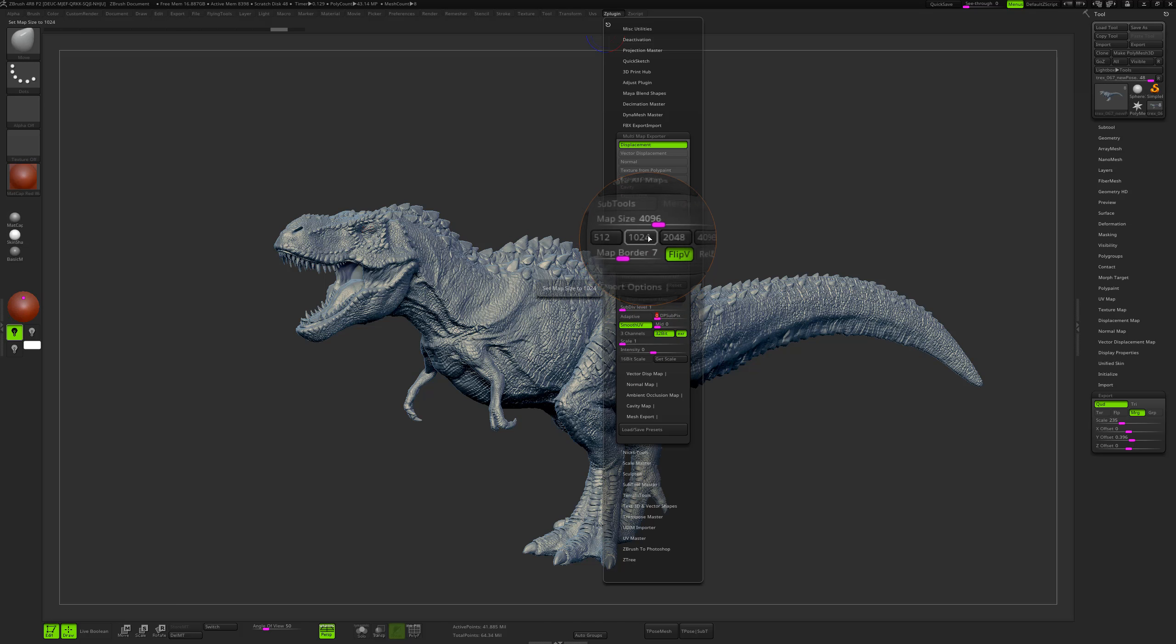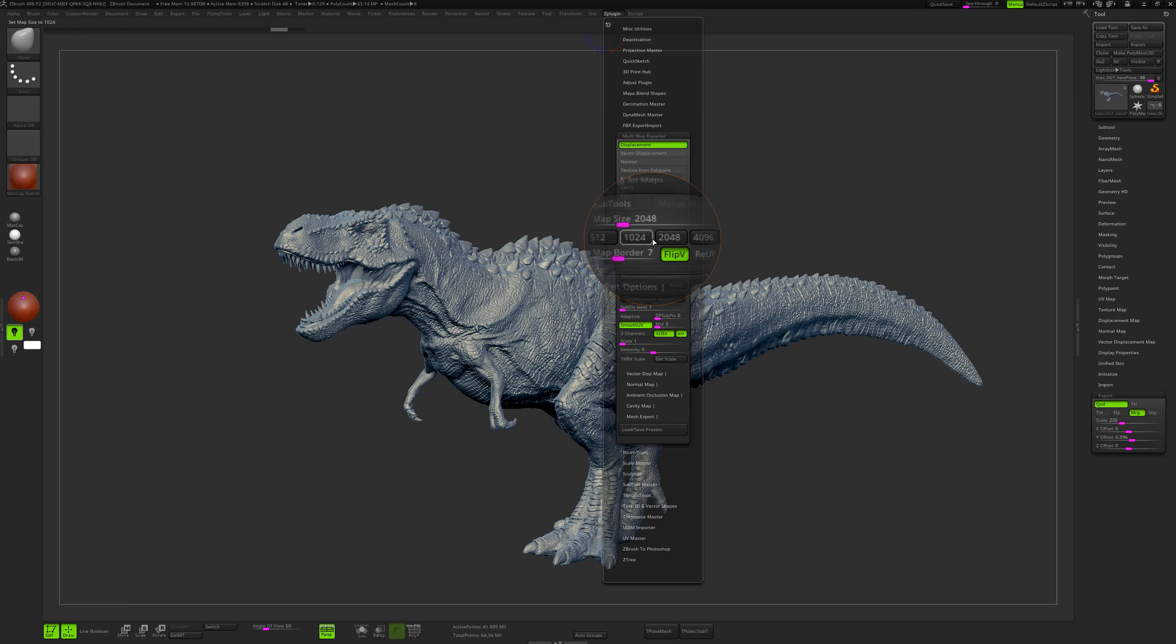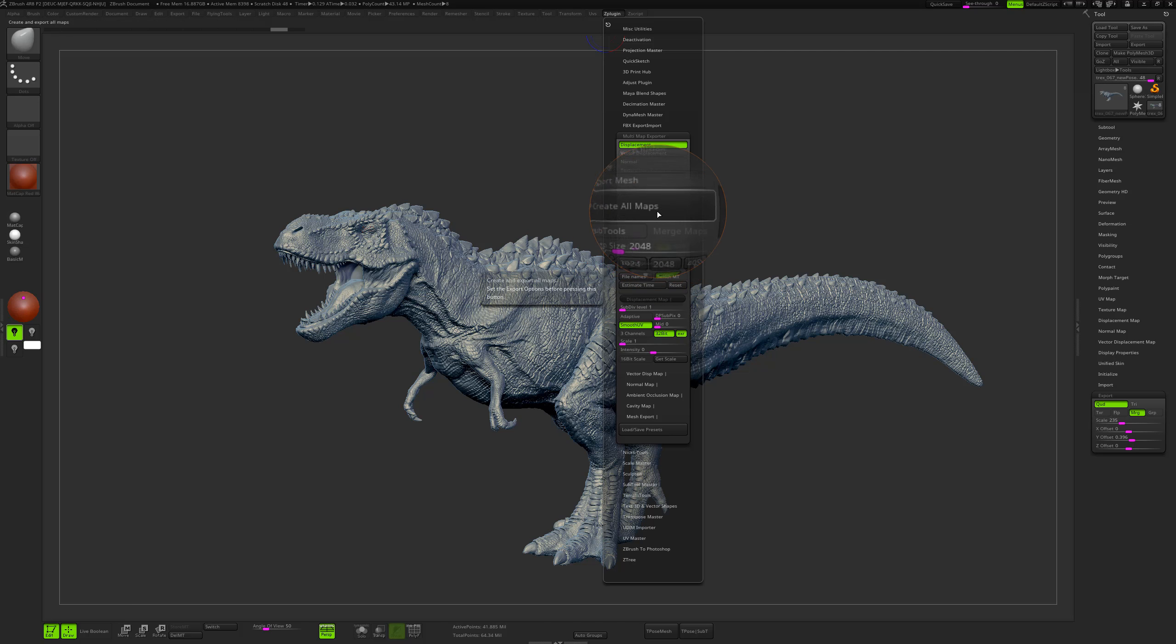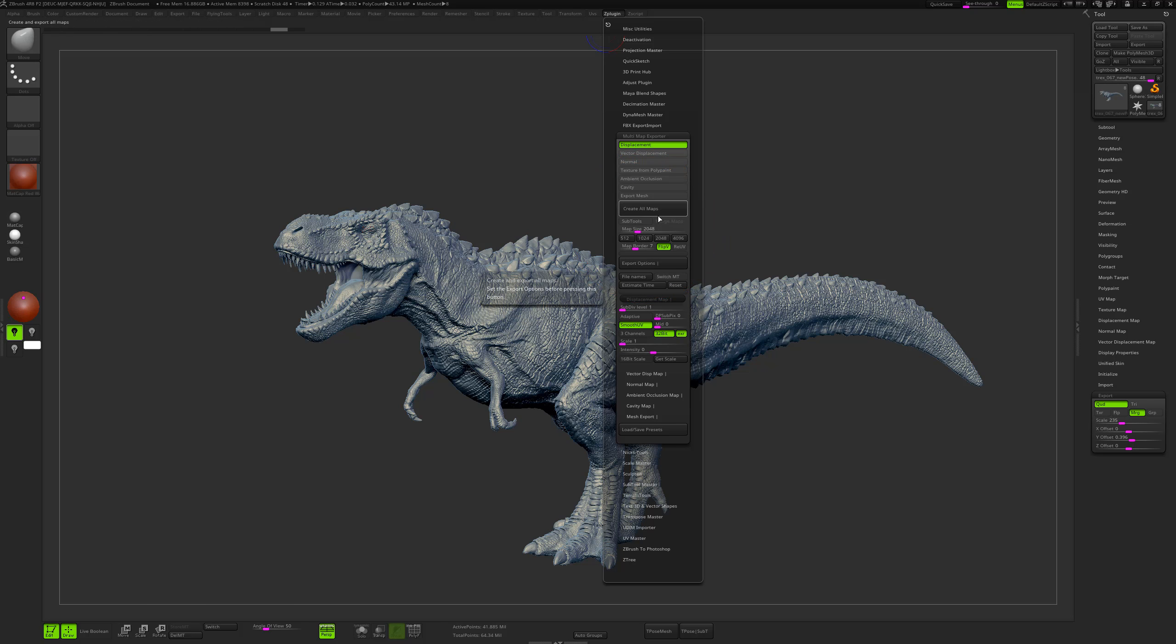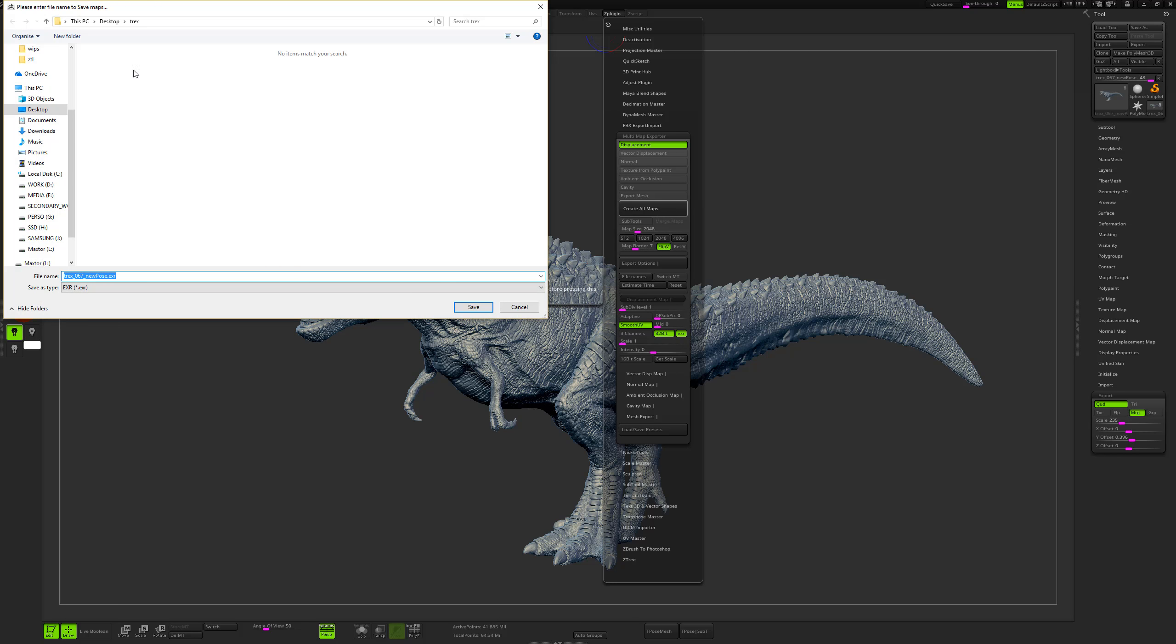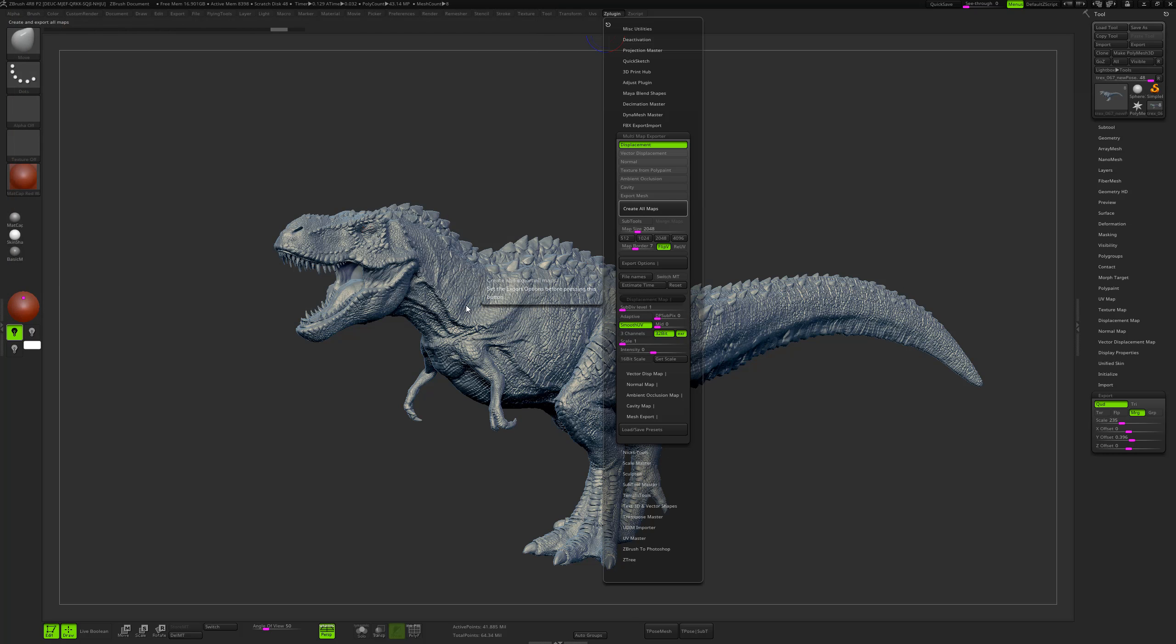So once I'm done with it, let's downsize for demonstration purposes the size of the map. Once I'm done with it, I just have to click on create all maps, then put them in the right folder, and click on save.